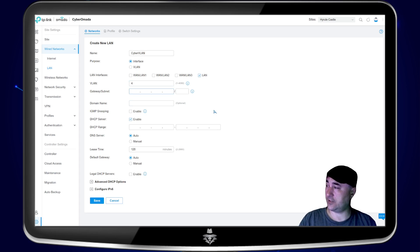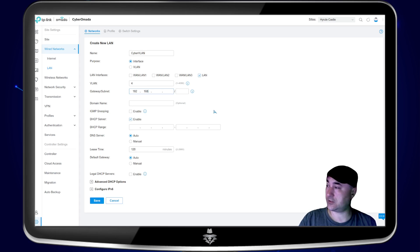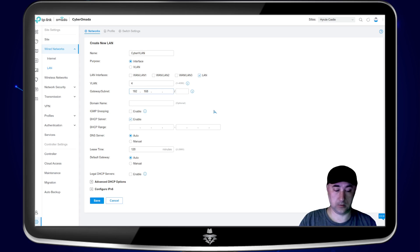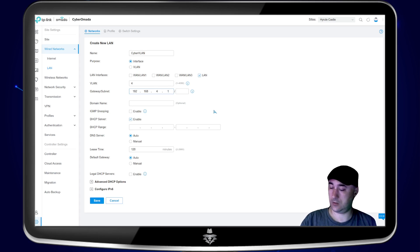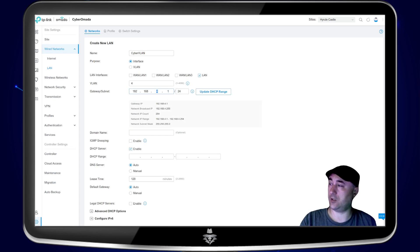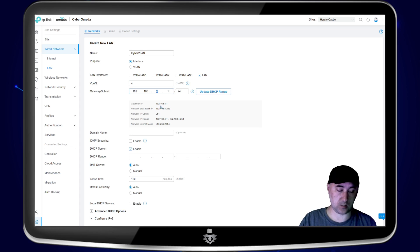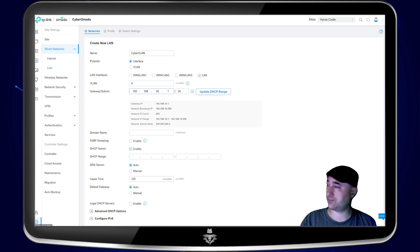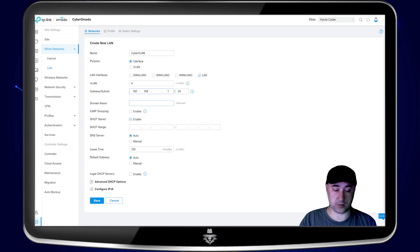And then the gateway and subnet, that's going to be your network ID. So 192.168. So I'm going to put four dot one. I'm going to do a slash 24. So basically here, this is where you're going to put in your LAN network. It doesn't have to be the same number. You can actually have this as 10 or whatever you want. But for me, I'm just going to keep it simple and do four.